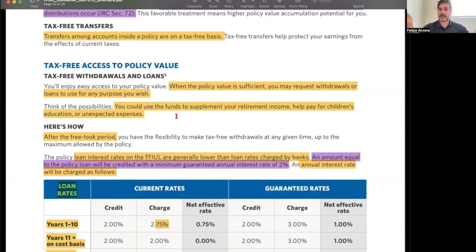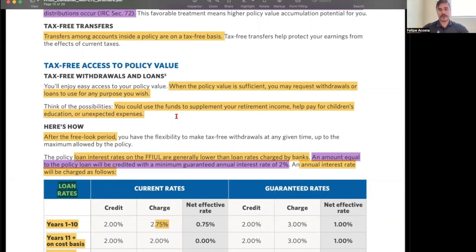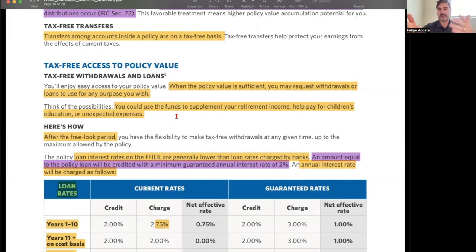After the free look period — which is 10 days from issuance — the agreement is fully in force. Within those 10 days, if someone decides it's not for them, they're allowed to cancel with no issues whatsoever using the free look period.